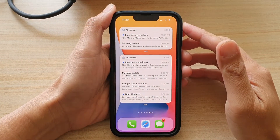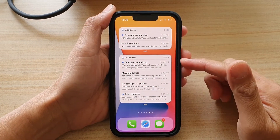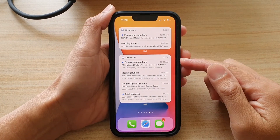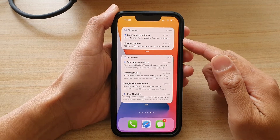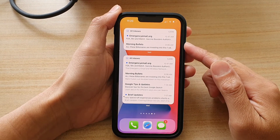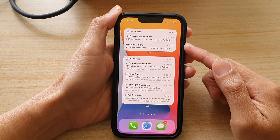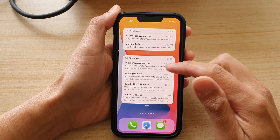In this video we're going to take a look at how you can add a mailbox widget to the home screen on the iPhone 13 or the iPhone 13 Pro.